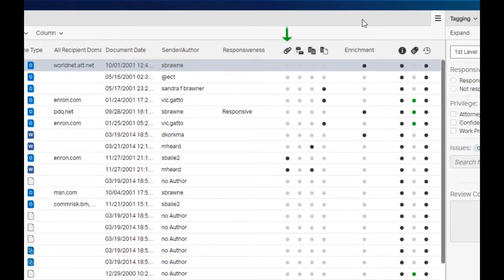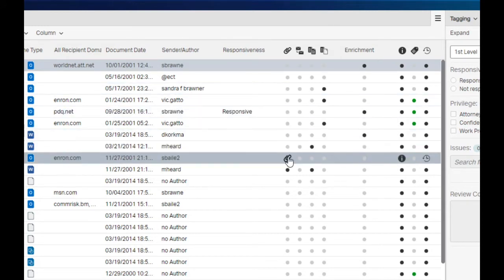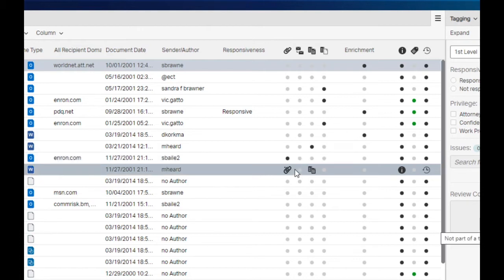The paperclip icon indicates a document is part of a family—in other words, is a parent, an attachment, or an embedding. If a document is part of a family, it is indicated by dark gray icons in this column. Hovering over the icons will indicate the position of the document within the family. The small arrow pointing down to the right of the paperclip indicates this is a parent document. The small arrow pointing up to the left of the paperclip icon indicates this is an attachment.